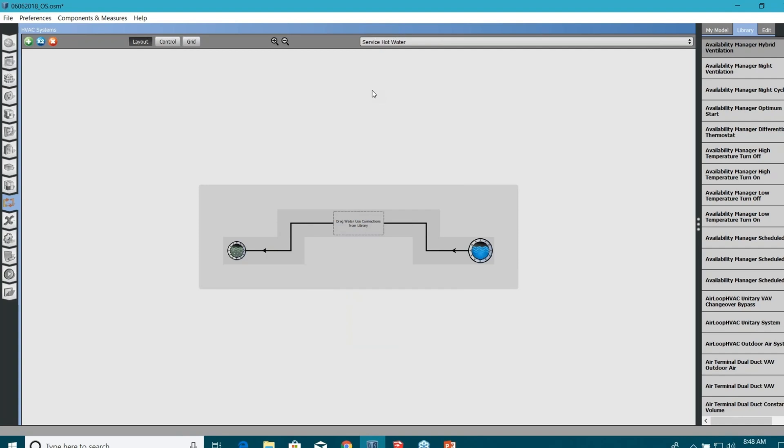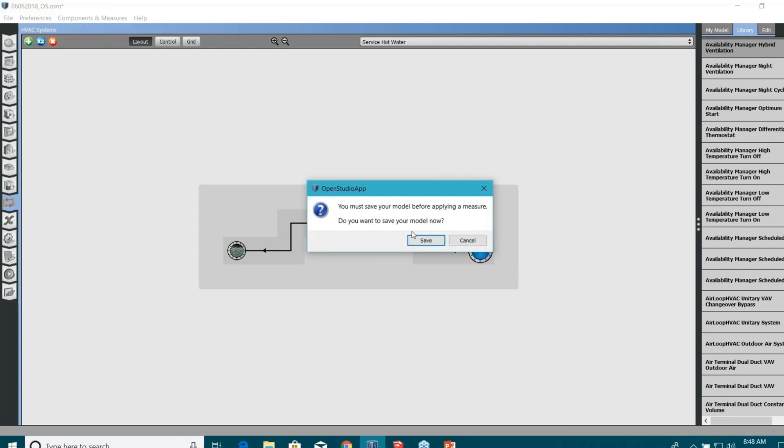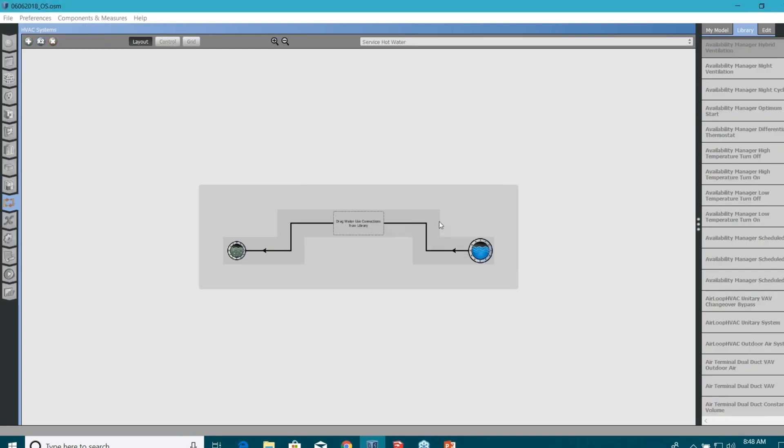If I create an HVAC system manually, it can take me hours, really, creating air loops, creating zonal equipments, providing thermostat settings, plant loops, chillers, pumps, tuning the properties, so many things. If you are an energy modeler, you know how much time it takes. But I can show you a very important OpenStudio feature here. You can run another script here in this main OpenStudio interface. Click on this components and measures, apply measure now, save your energy model.